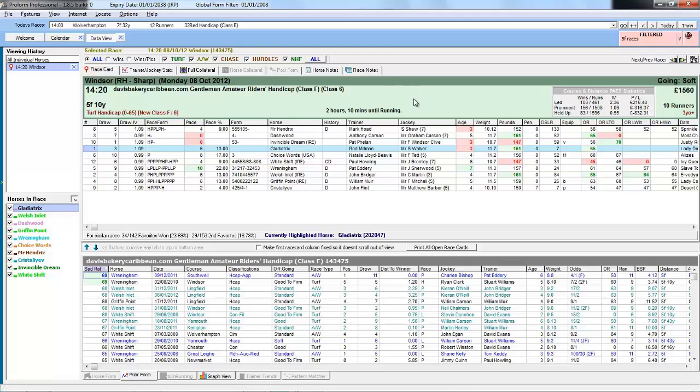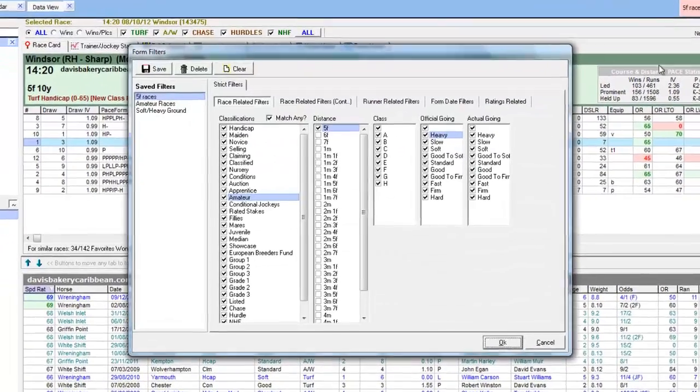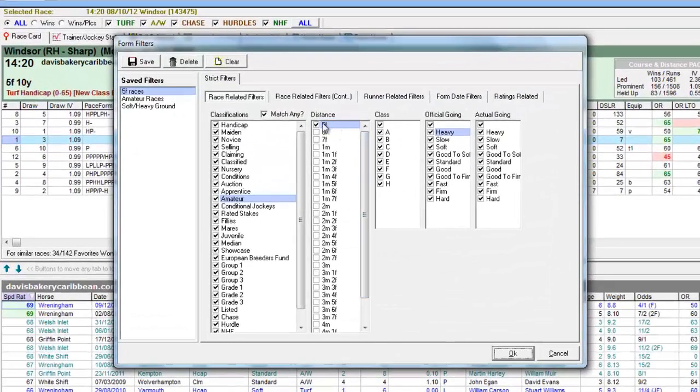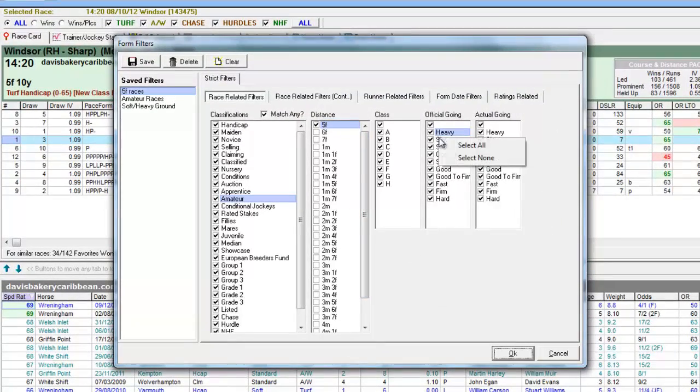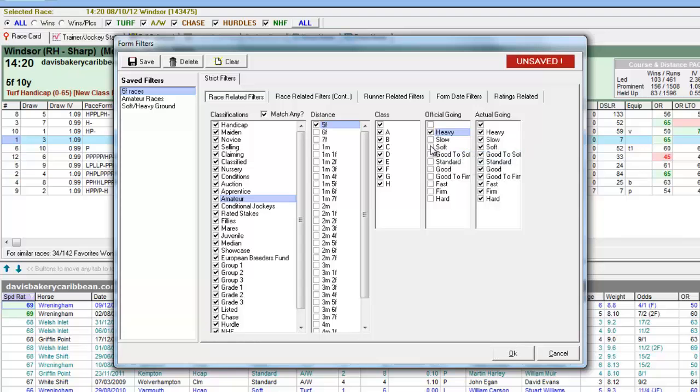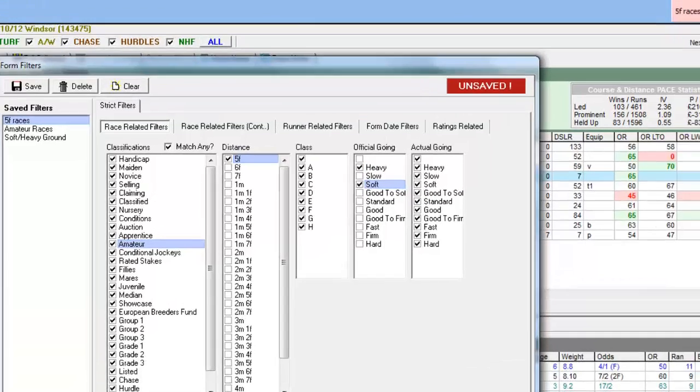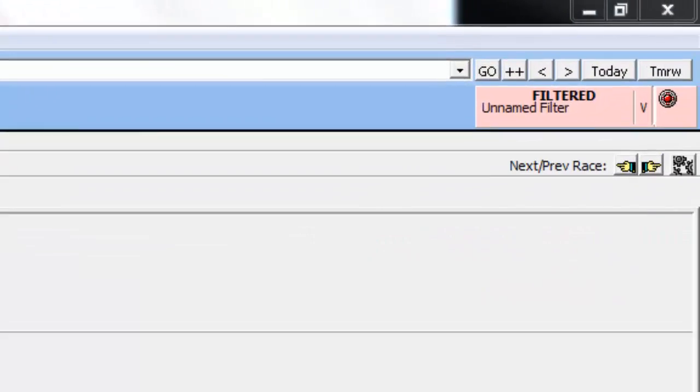So since this is a five furlong race on soft ground, let's add in a filter that's not only five furlong but also only on heavy or soft ground. And we won't save this. We'll just click OK.